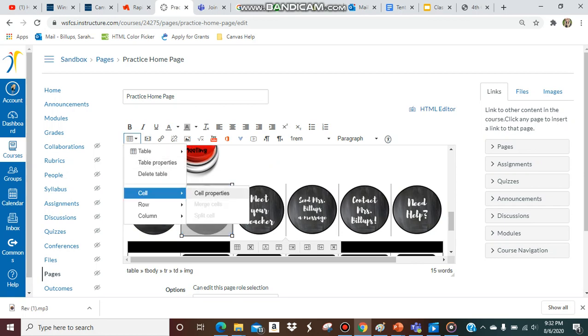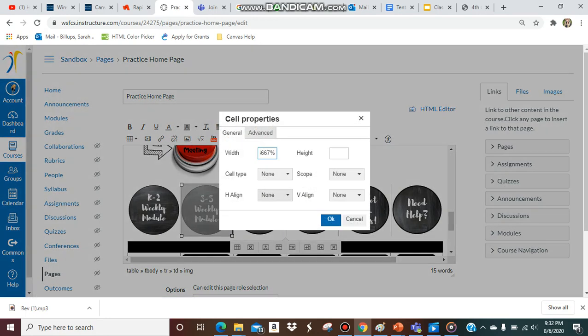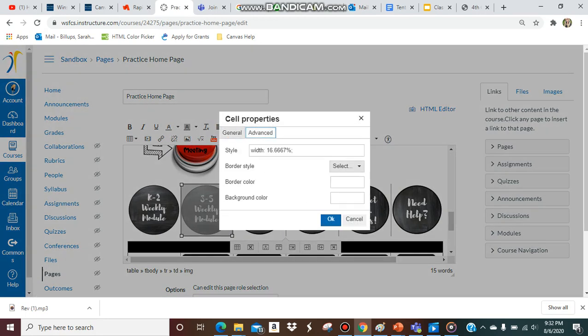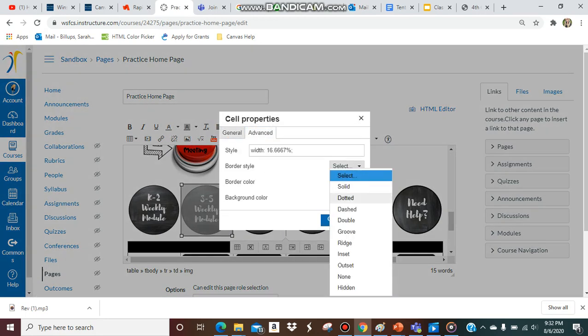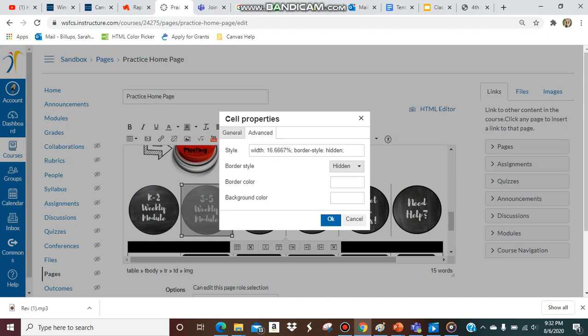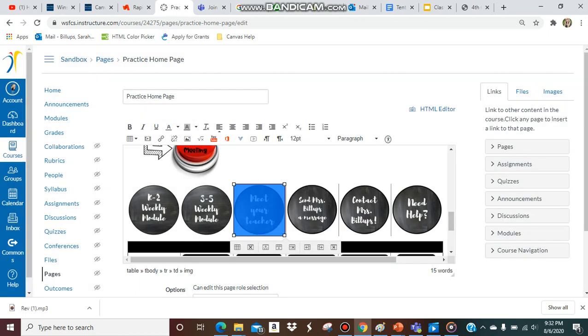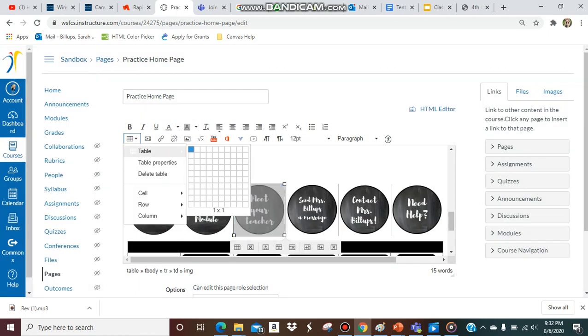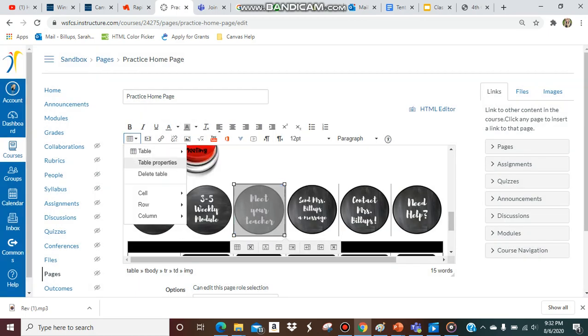I would not suggest doing this if you have a bunch of different cells because you're probably going to want the borders for those cells in that case, and I'll show you what I mean in a second.